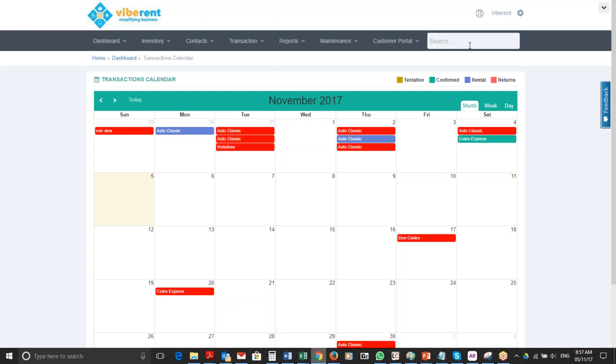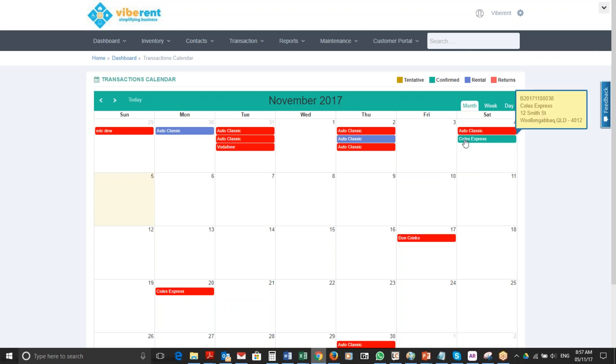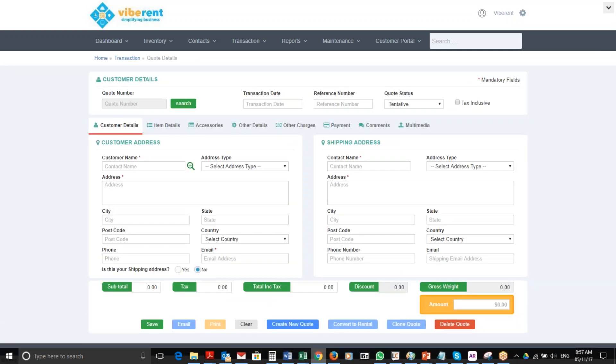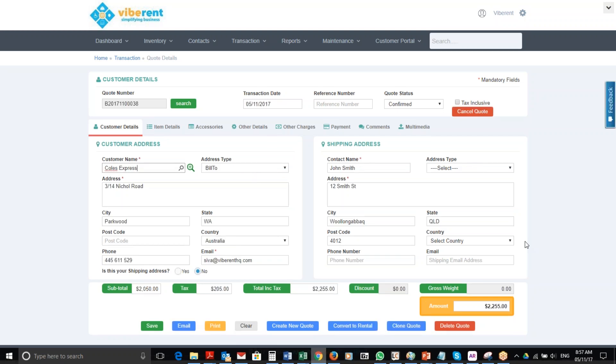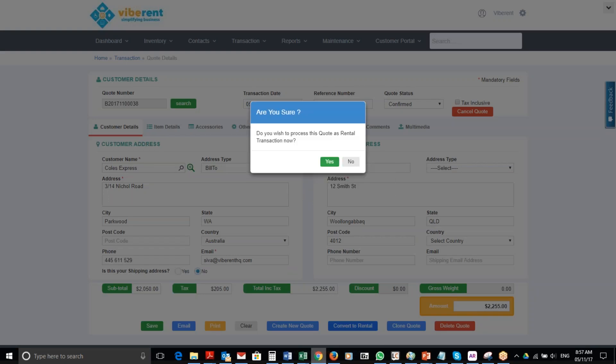We'll simply open this particular quote or proposal. The system will show us all the details of the proposal. It's now in confirmed status. All we're going to do now is convert it into a proper rental. We simply click this blue button at the bottom that says 'Convert to Rental,' and the system asks, 'Do you wish to proceed and process this quote as a rental transaction?' I'll click yes.